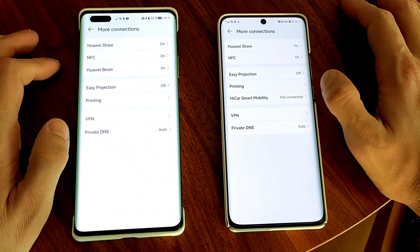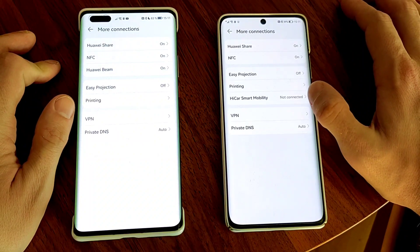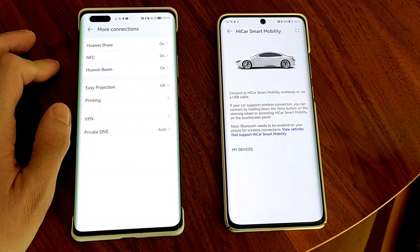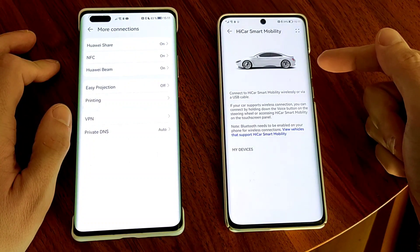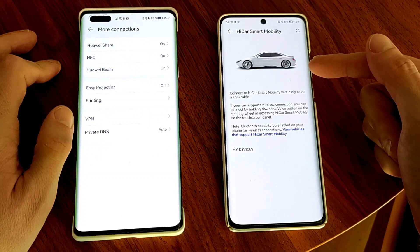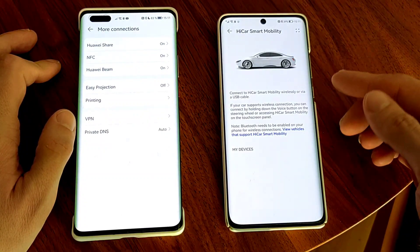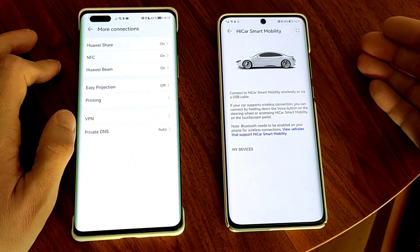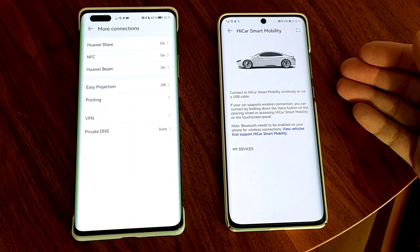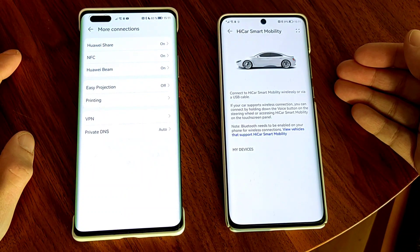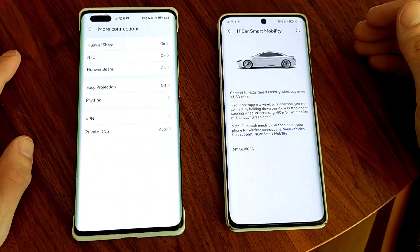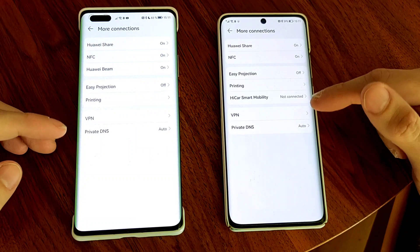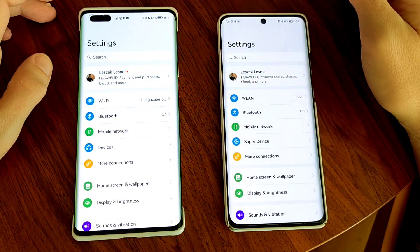In the second section we can see that on Harmony OS we have HiCar Smart Mobility, which is Huawei's new effort to go into the automotive area and connect to various different devices. You have the option for certain Chinese brands to connect with HiCar Smart Mobility, and probably at some point this will be supported by some brands available globally as well. The rest — VPN, private DNS — has no difference.